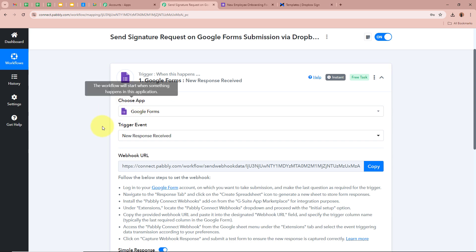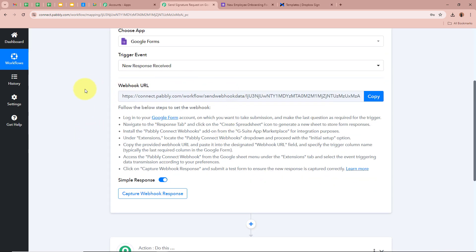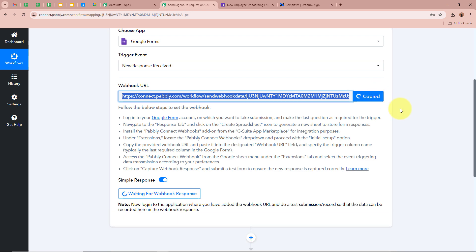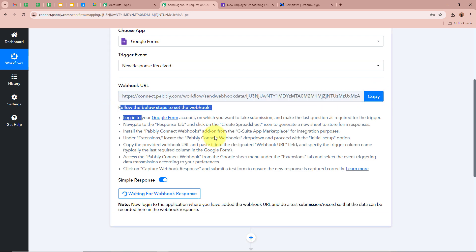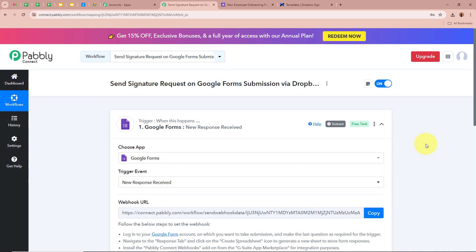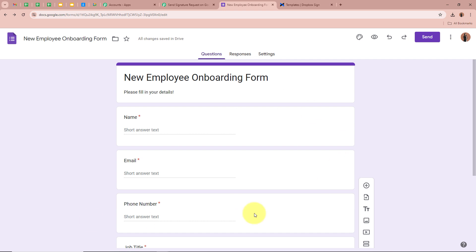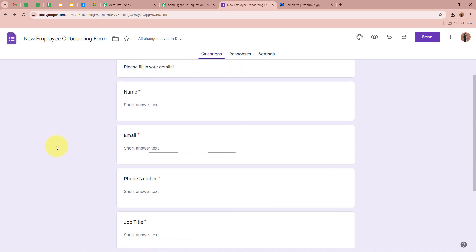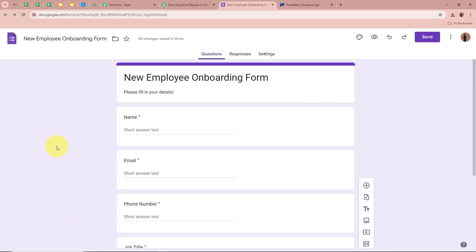After selecting the Trigger application and event, Pabbly Connect provides us with a webhook URL. With this unique webhook URL, we can connect Google Forms and Pabbly Connect. I am going to copy this URL. To follow the steps to connect them, we need to open the form created with Google Forms — this is the form I created, and I will connect it with Pabbly Connect.